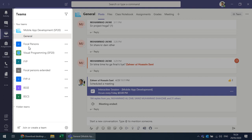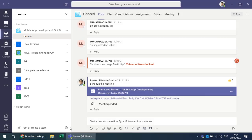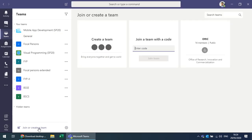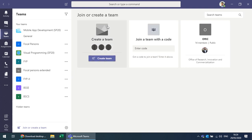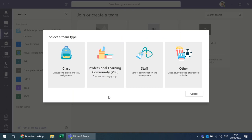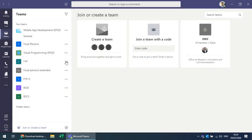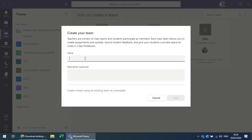In the list view, the advantage is that you can switch between teams very quickly. To create a new team, choose 'create a team' — you have several options. We are going to create a class, so select 'create a new class' and give it a name that will be visible to everyone.